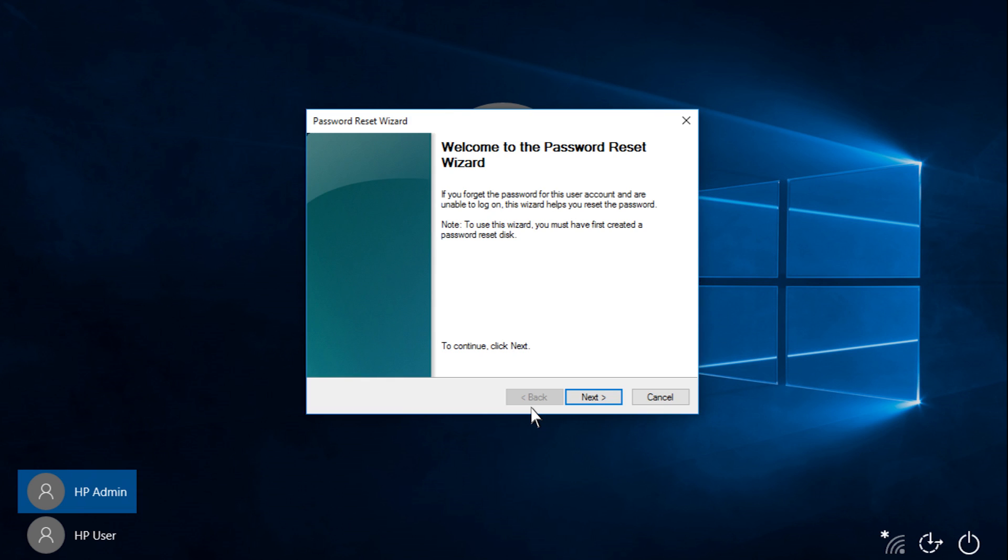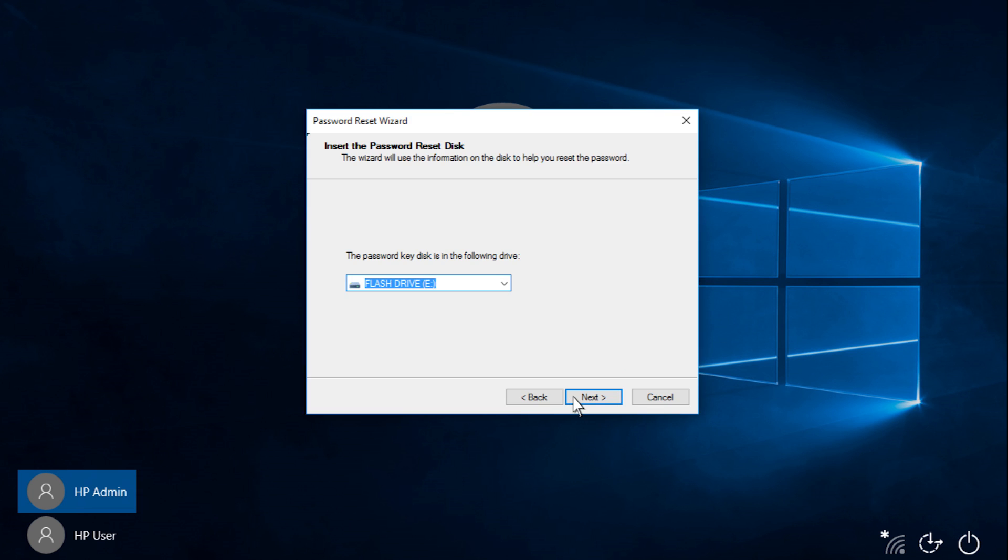From the Password Reset Wizard, click Next. Click the drop-down menu and select the drive the password reset disk was created on, and then click Next.